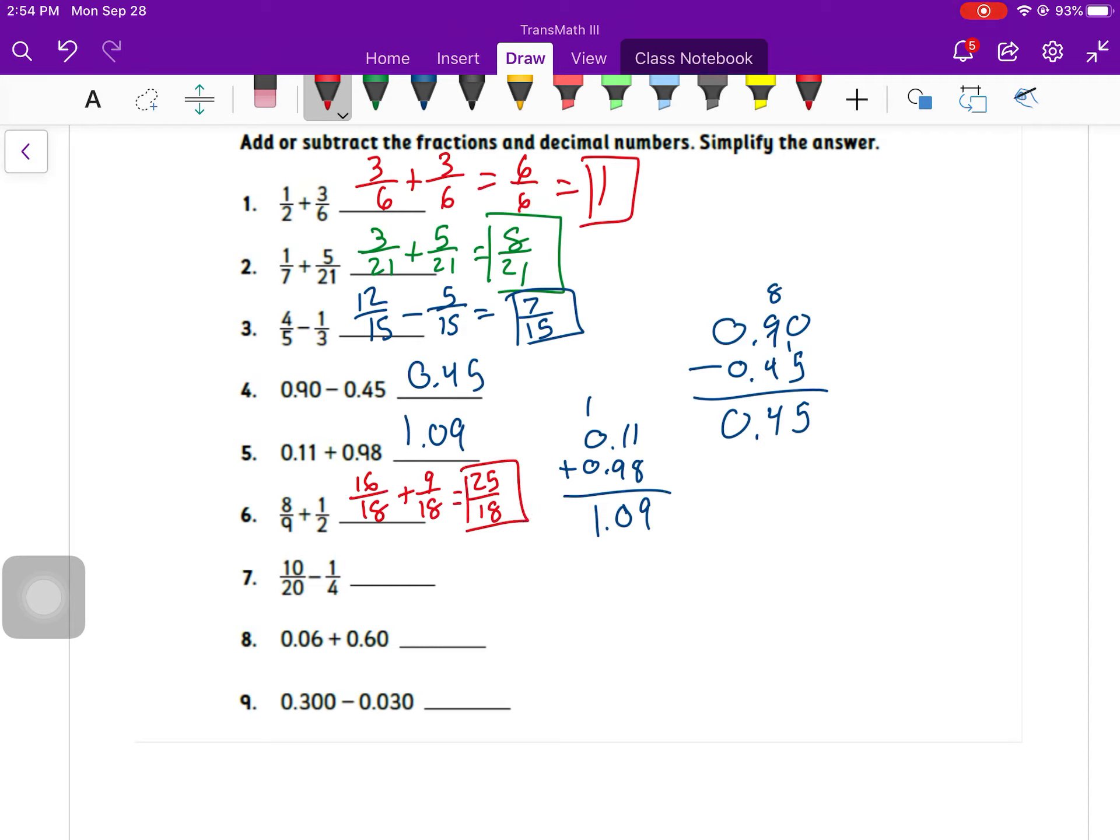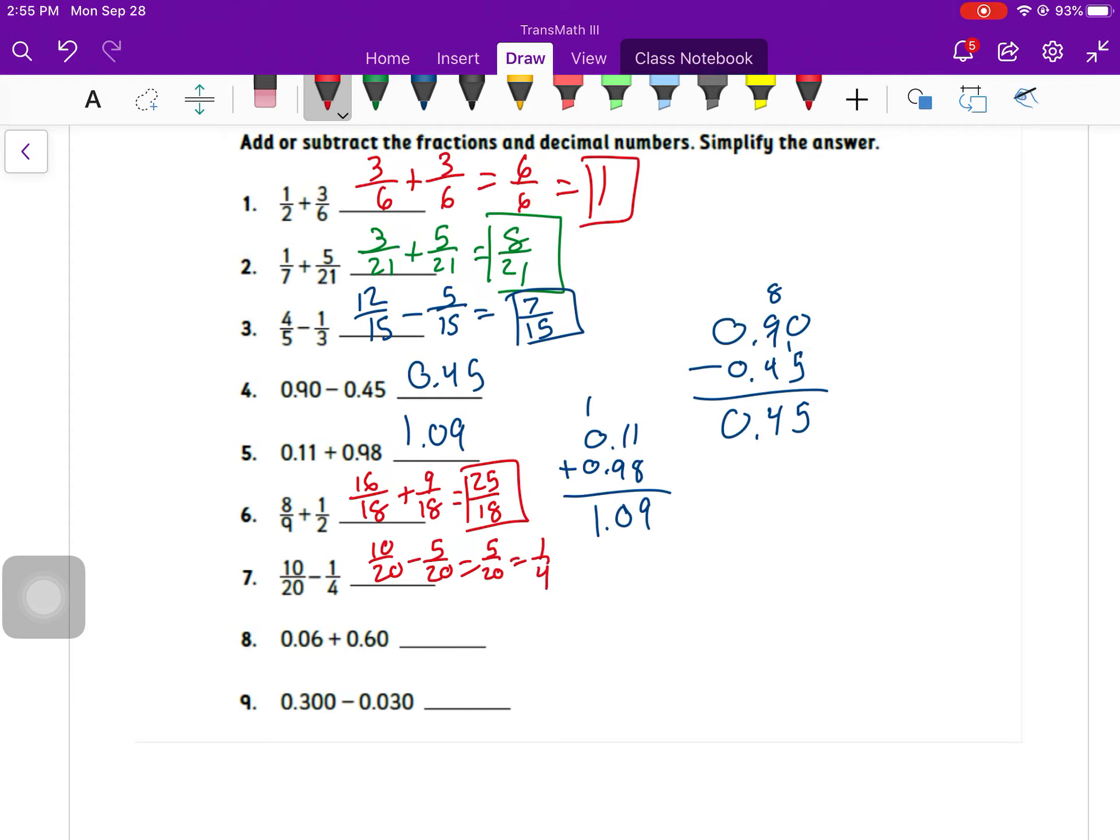Depending on who your teacher is, maybe they want you to go a little bit further. I like leaving them as improper fractions. That's going to be more helpful moving forward in your math career. For this next one, I could have 10 over 20 minus 5 over 20, which equals 5 over 20, which is 1 fourth. There are other ways to do that one, but that is your simplified answer.